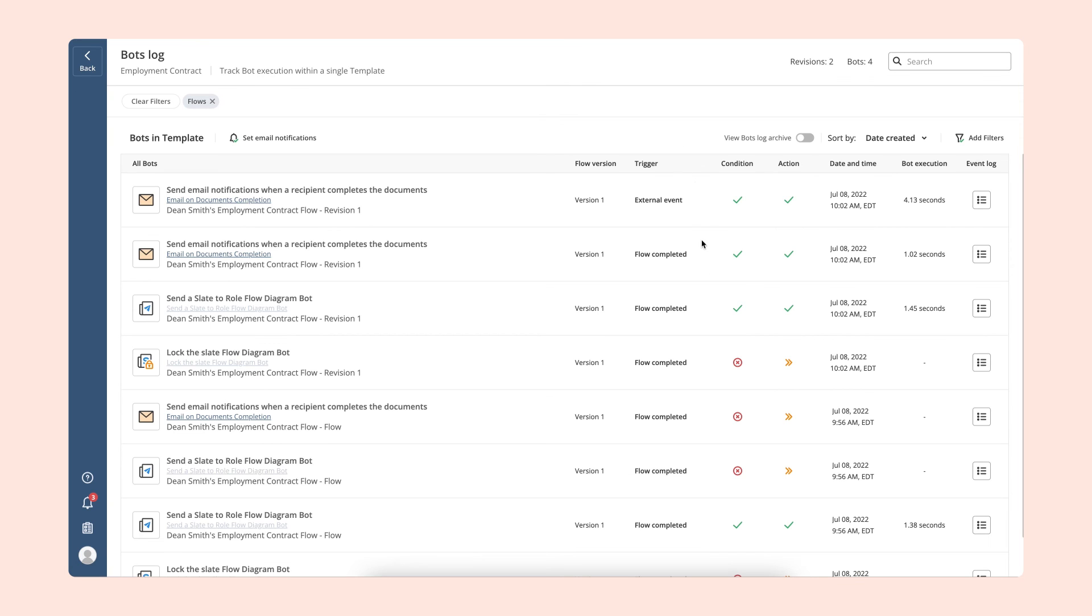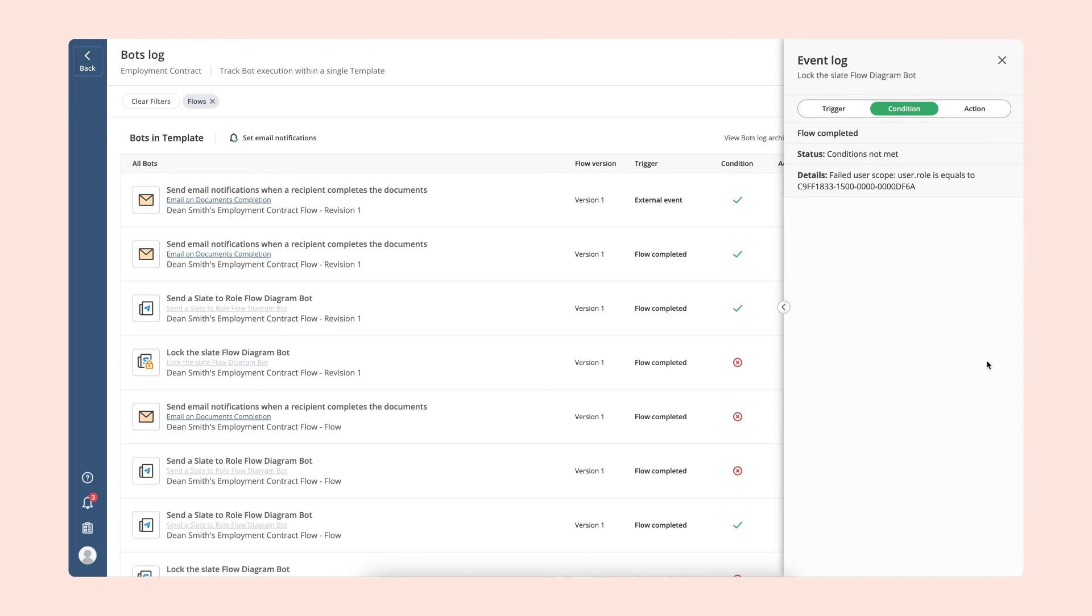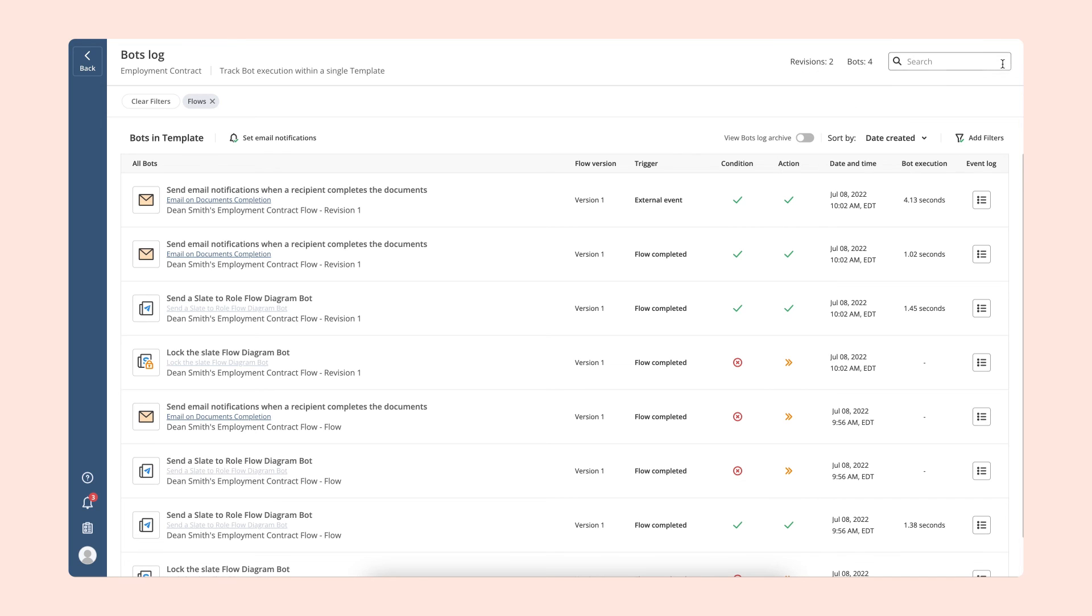Depending upon your role in the workspace and flow access permissions, you may have different options available. For example, you can download, send, and remove a specific document. View the bots log to check if the bots added to the workflow ran successfully, and if not, check the reason for failure.